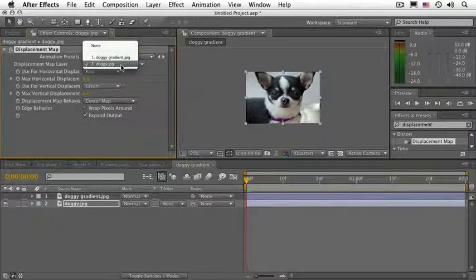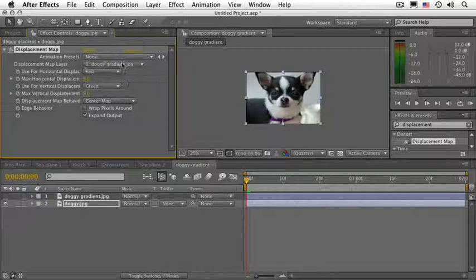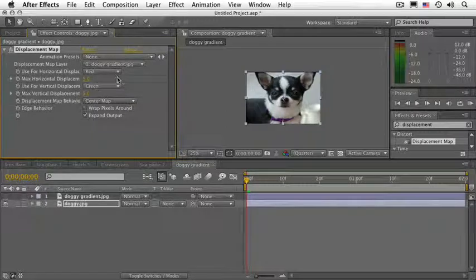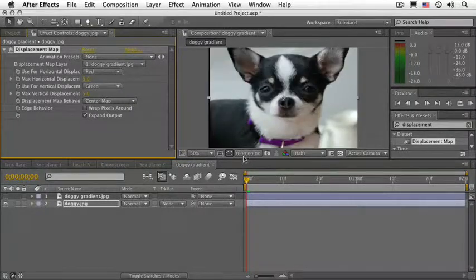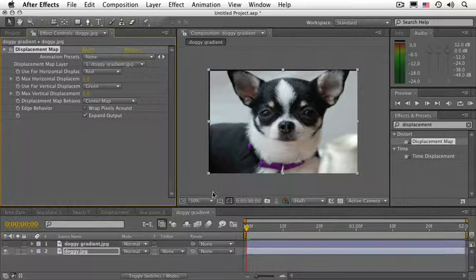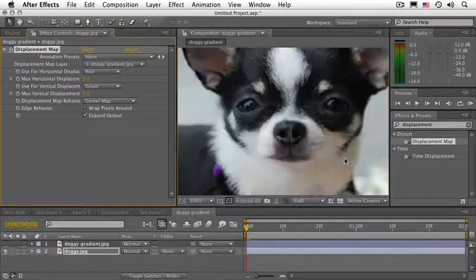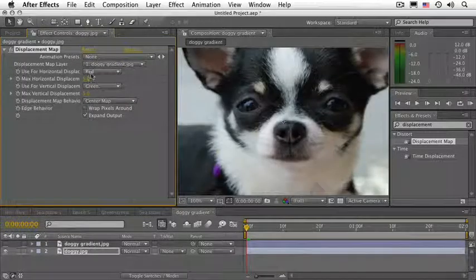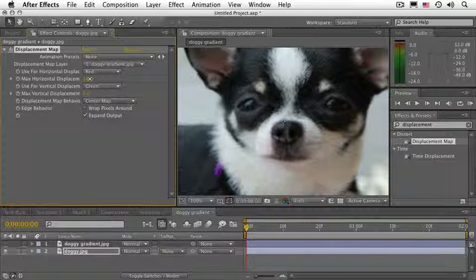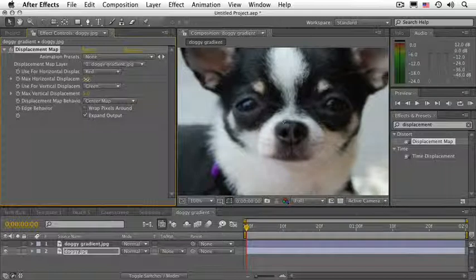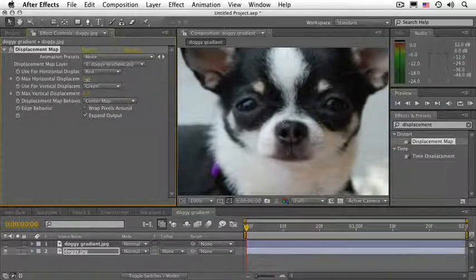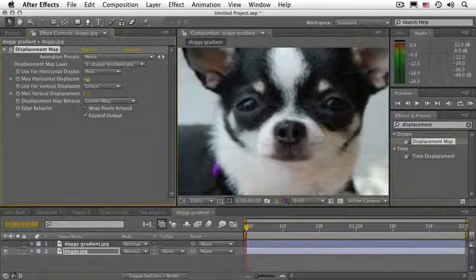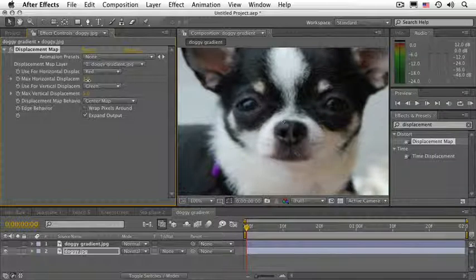Make the control layer the Doggy Gradient. And this is what happens if you just slightly keyframe these numbers. Let me just make this a little bit larger so we can see it. If we just slightly, very, very little, just keyframe these values, a still picture will almost look like it's in 3D.